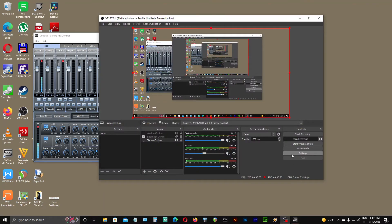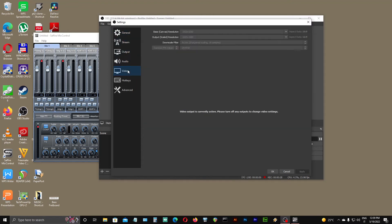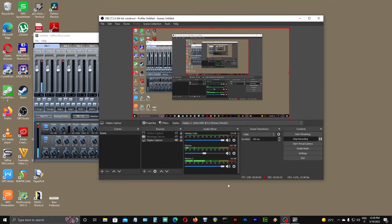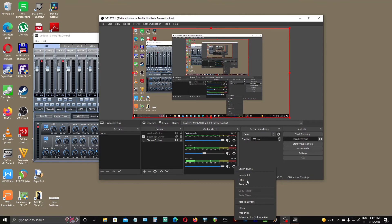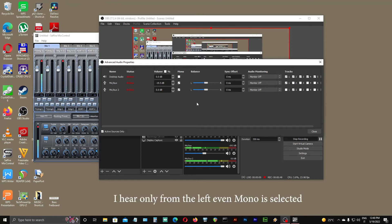Now I'm making a similar test using the Sapphire Pro 24 DSP instead. Here are my settings. Here are my advanced audio properties. Hello. I can hear my voice only from the left side.